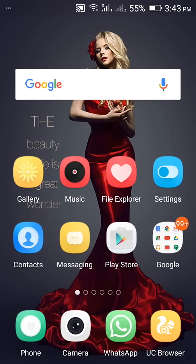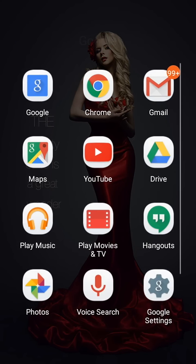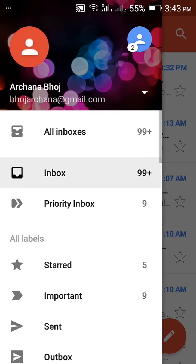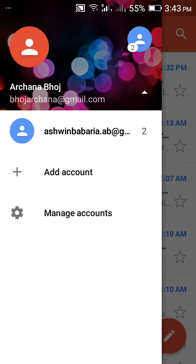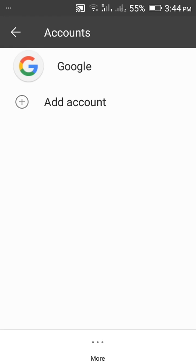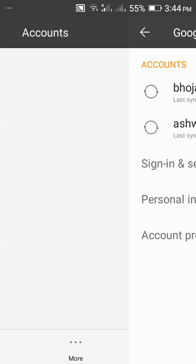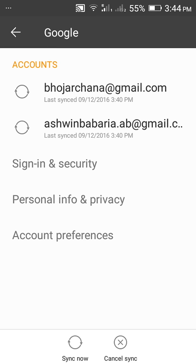Today I am going to show you how to remove a Gmail account from any Android device. Go to Gmail, then go to Manage Accounts, then Google, then select whichever account you want to remove.